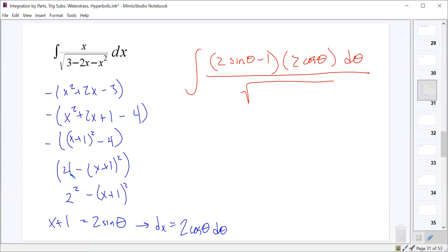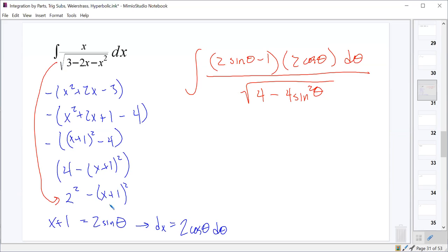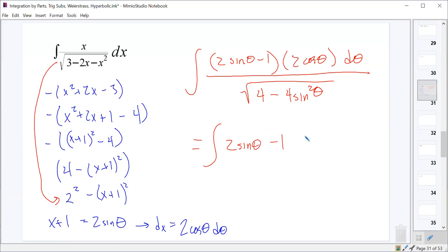So 3-2x-x² is the same as 4-(x+1)². That becomes 4-(2 sin θ)², so 4-4 sin²θ under the square root. If I take the 4 out, it becomes a 2, and that 2 cancels with the 2 in dx. We have 1-sin²θ = cos²θ, and its square root is cos θ. So the 2 cosine in the denominator cancels with the 2 cosine in dx, leaving just the integral of (2 sin θ - 1) dθ.